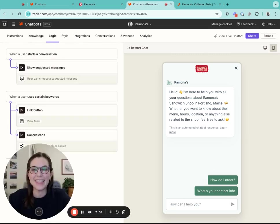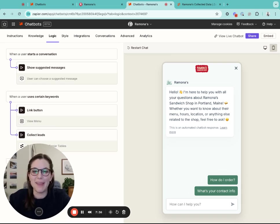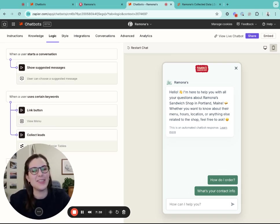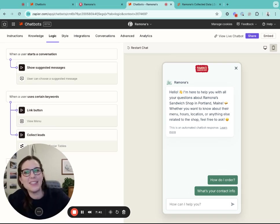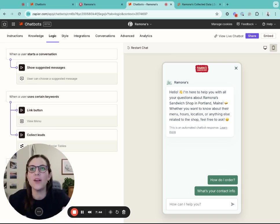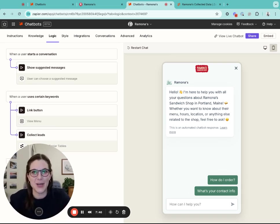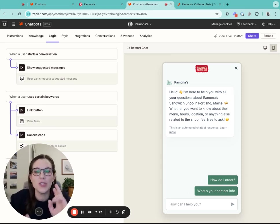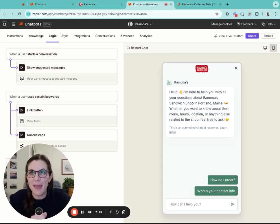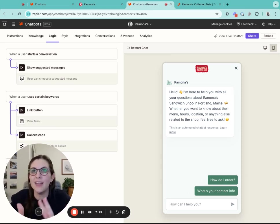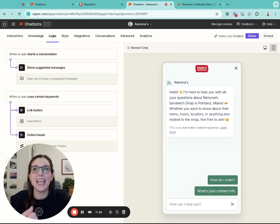The next step I'm going to recommend is that you add in some cool logic to your chatbot. This really customizes the chatbot and makes it easy for your leads and customers to get started with a conversation.